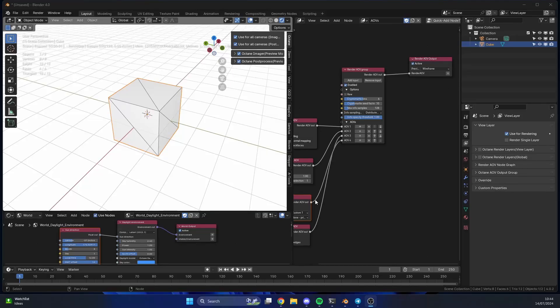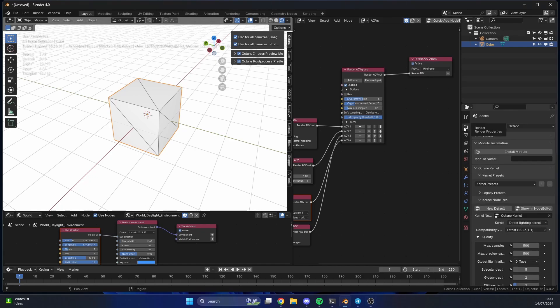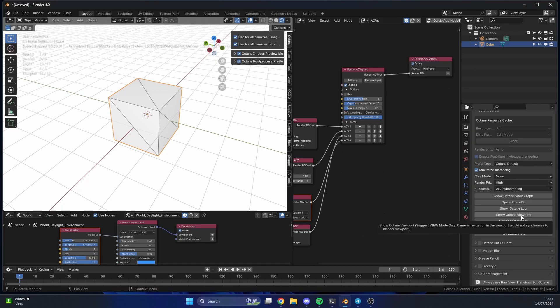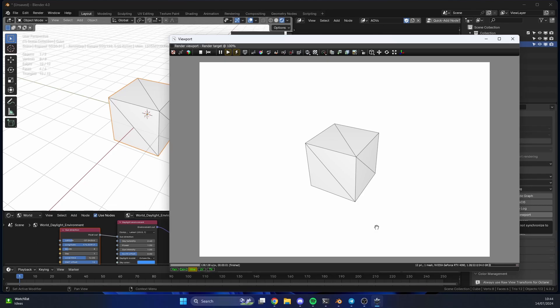A quick video on the Octane viewport. You're probably thinking why do I need this — I'm pretty happy inside Blender, and that's perfectly fine. To access it, go to render properties, come all the way down to the bottom, and click on 'Show Octane Viewport.' If this does not load, there's a good chance your license window is sitting behind. Hit close a few times and it should come up. It's a bit annoying — it does this with the Octane database as well.